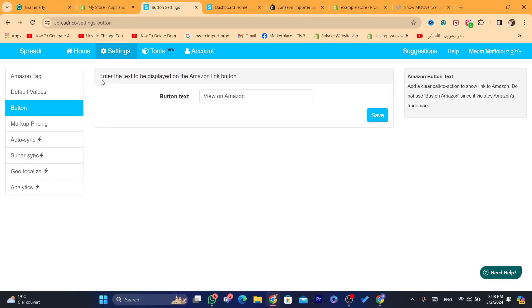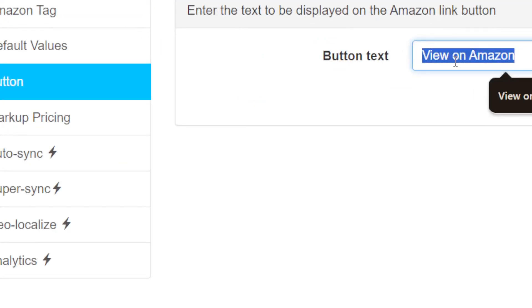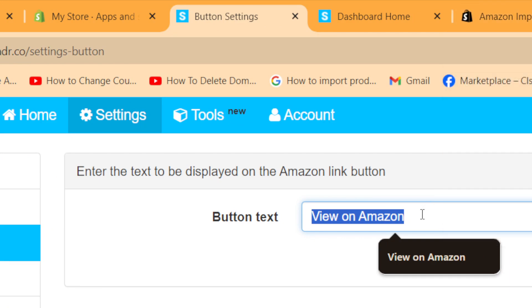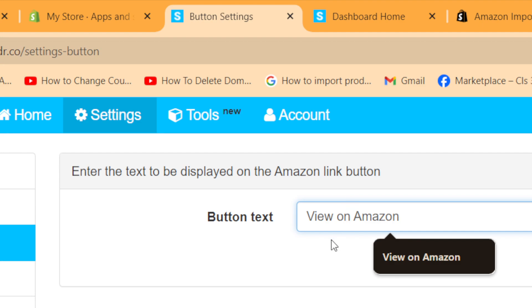If you click on 'button,' you can enter the text to be displayed on the Amazon link button. For example, if you type 'view on Amazon,' when someone visits the product on your Shopify store it will say 'view on Amazon.' If the customer clicks on it, it takes them directly to Amazon where they can complete their purchase, and you earn a commission. You don't need to worry about inventory, shipping, or anything — Amazon will do everything for you.